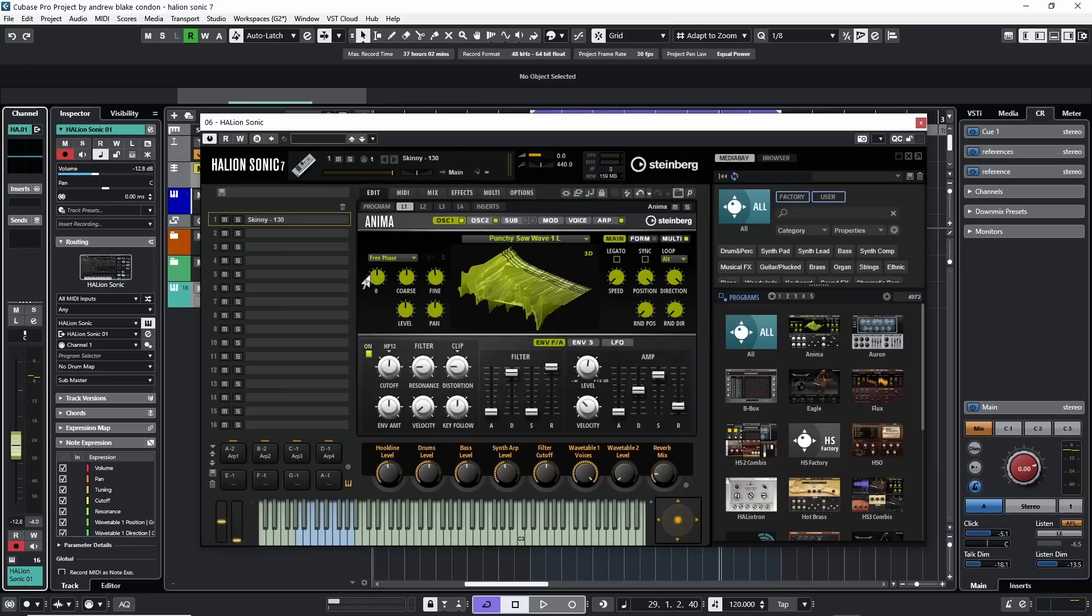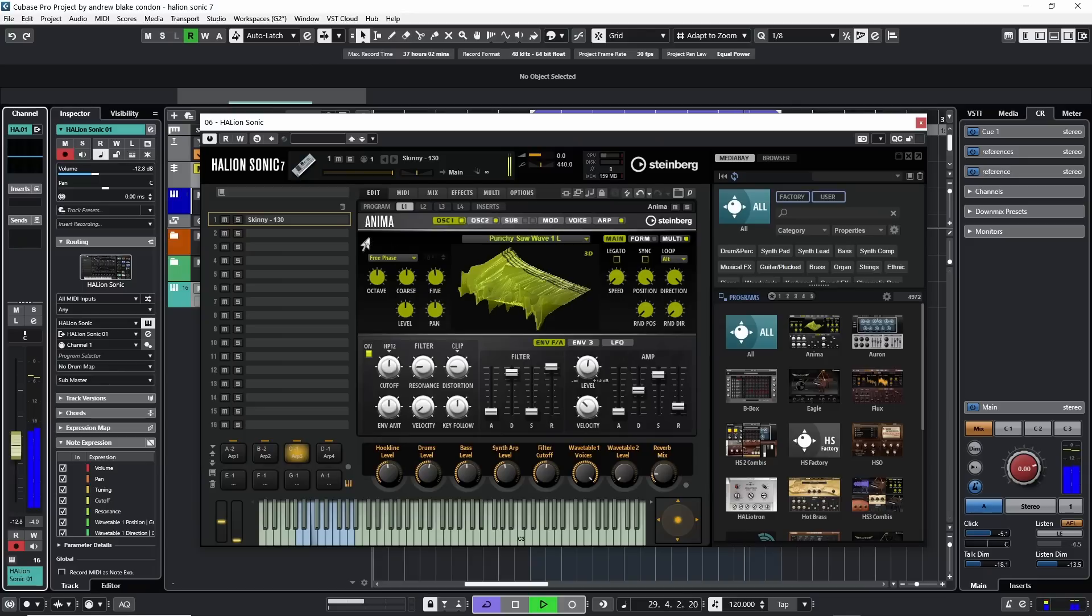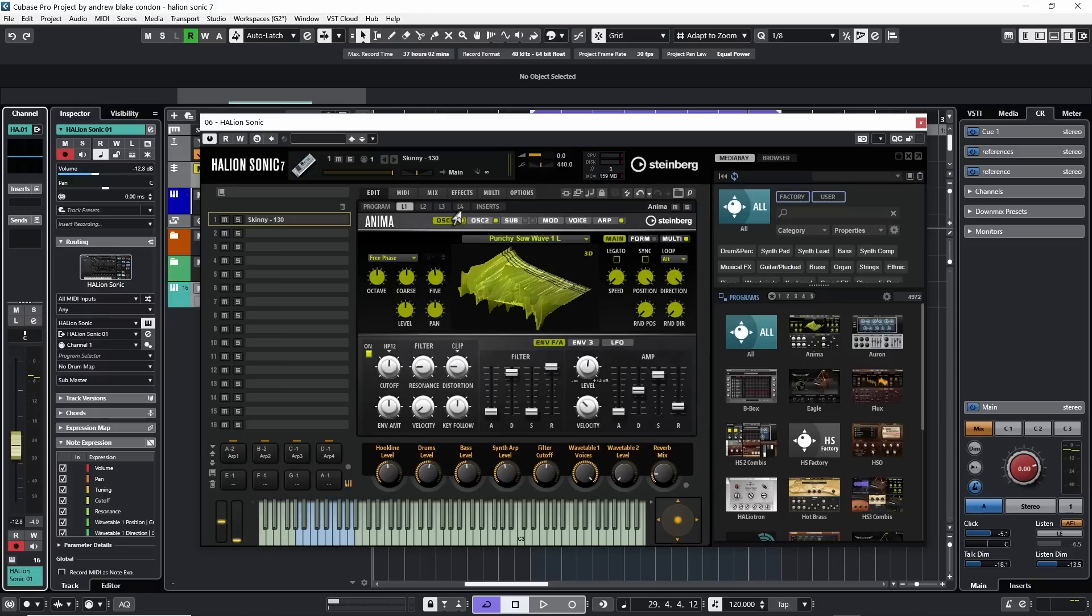For example, when I'm looking at this Anima sound that I have up here, it's called Skinny. If I look up at the top, I have some tabs - Program, then L1, L2, L3, and L4. And these are actually different layers of different instruments.